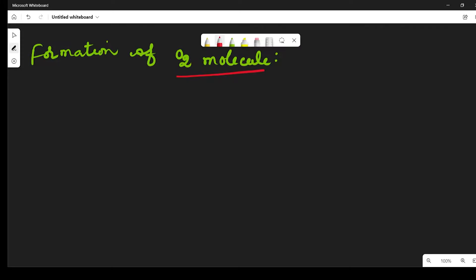Hello students, welcome back. In this video I am going to explain about the formation of oxygen molecule. Let us see how the oxygen molecule will form.